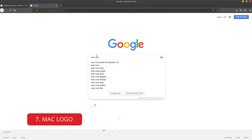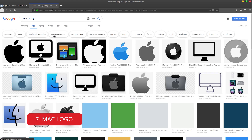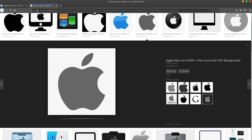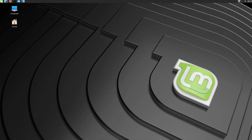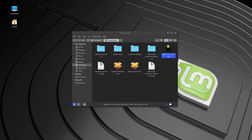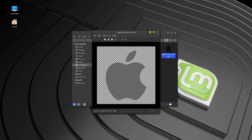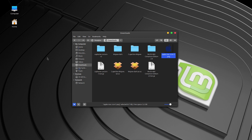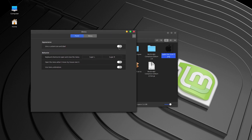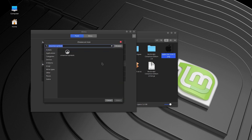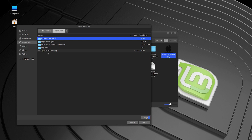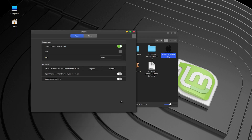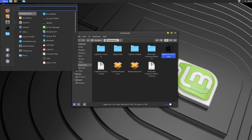If you want to change the Mint icon in the menu to the Mac icon, download a PNG Mac icon and replace the Mint logo. Make sure the icon has no background. Right-click the menu button, choose Configure, turn on 'Use a custom icon', then go to Devices, browse to Downloads, select your icon, and click OK. Your menu icon will now be changed to the Mac icon.